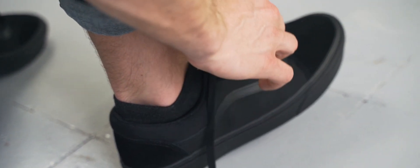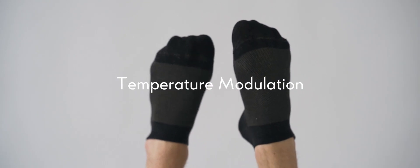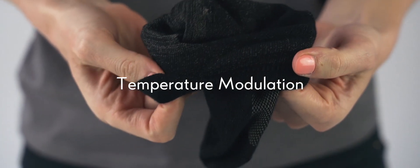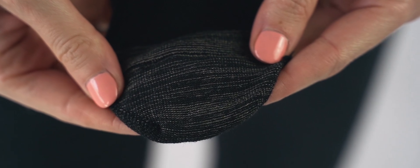The core of the sock is based on a thermally modulated silver weave to keep you adapted to your environment while keeping your feet clean and free from bacteria.